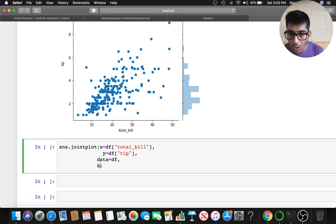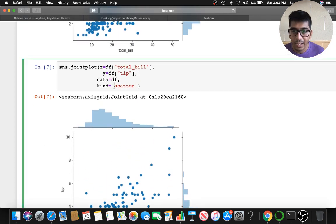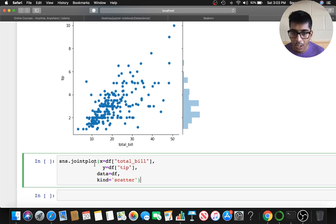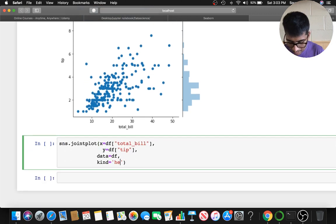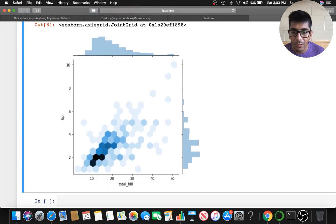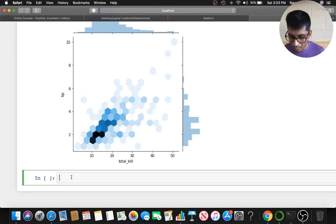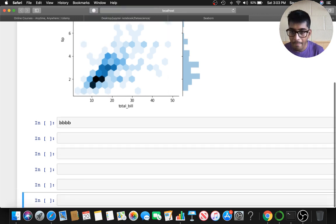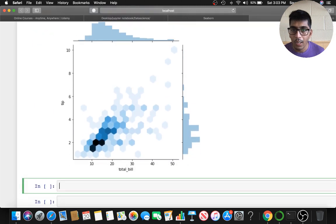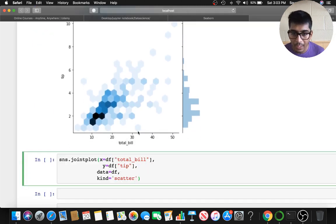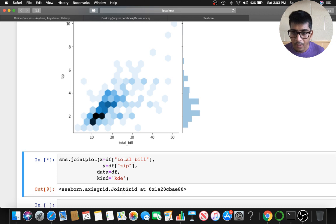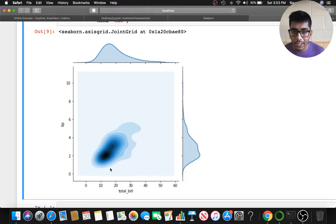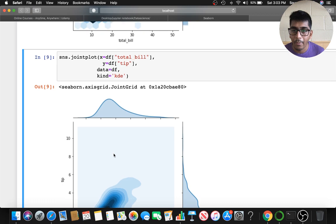In joint plot you can specify the kind explicitly. If you say kind='scatter' you get a scatter plot. If you say kind='hex' you get the hex plot — here you can see the concentration. And if you say kind='kde', it shows a nice concentration — that's the kde plot.